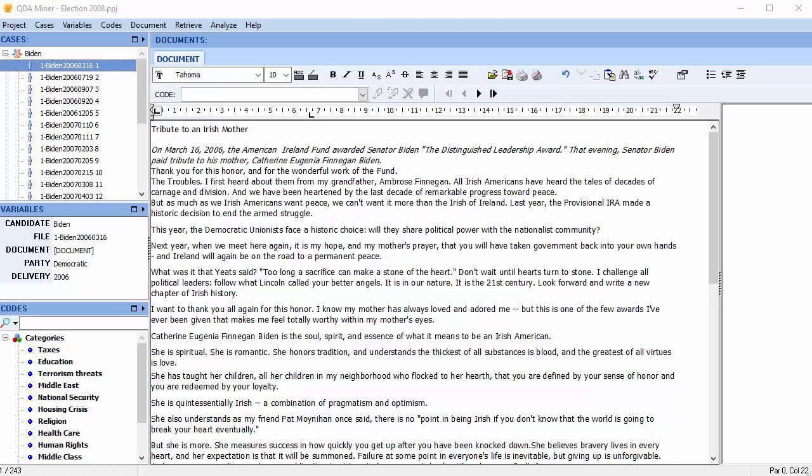We are currently in a QDA Miner project called Elections 2008. It contains 243 speeches by candidates in the 2008 American presidential election. You can access Wordstat by choosing content analysis from the Analyze menu at the top of the screen.